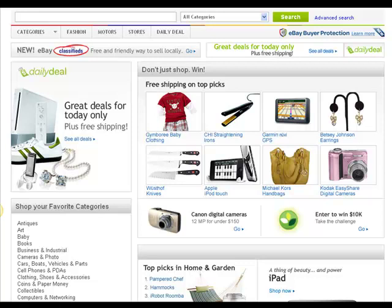Hello, this is Ed Ruby with EdwardRuby.com. What I wanted to do today was walk you through how to do a completed listing search on eBay. The reason you would do this is, for example, you have an item that you want to sell on eBay, but you're not sure how much you're going to get for it, whether it's used or even new. So let's go ahead and continue with the iPod example.